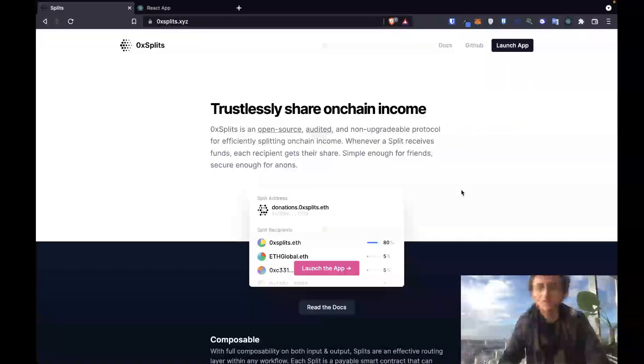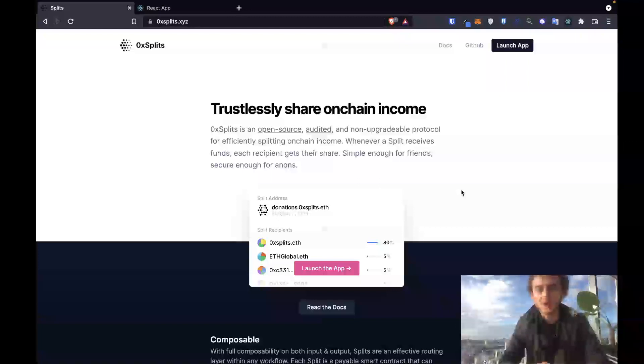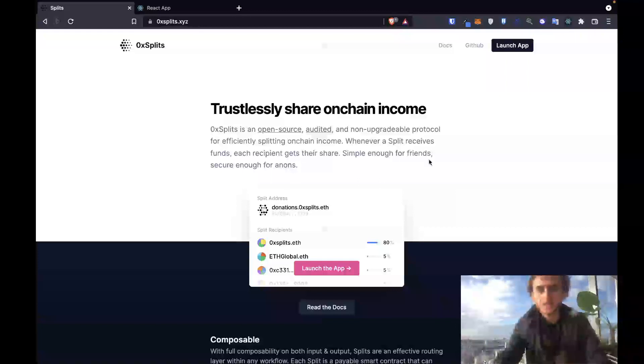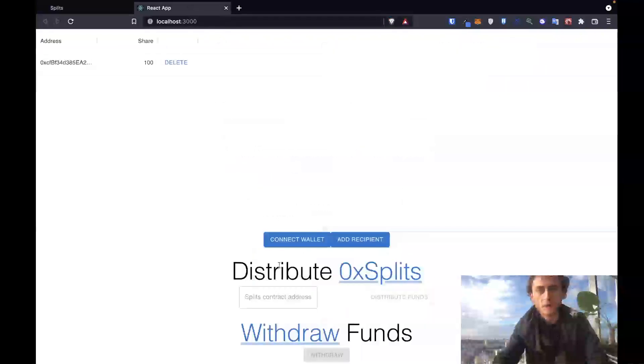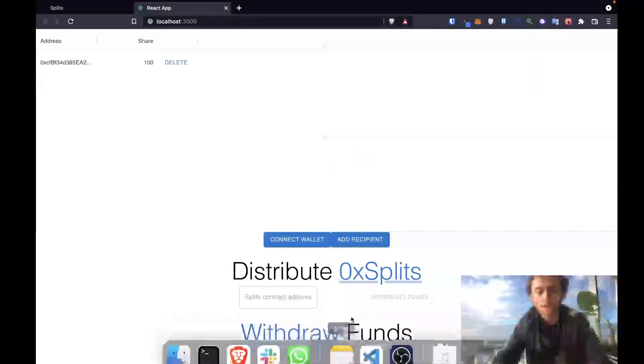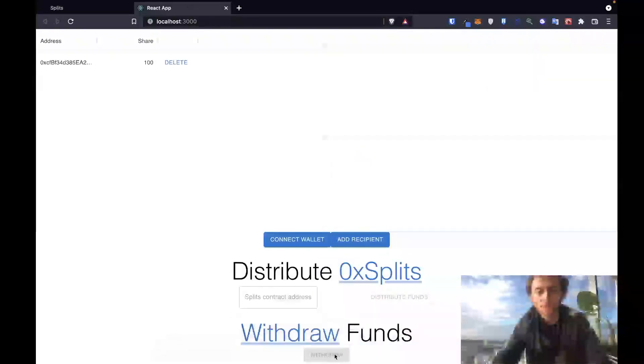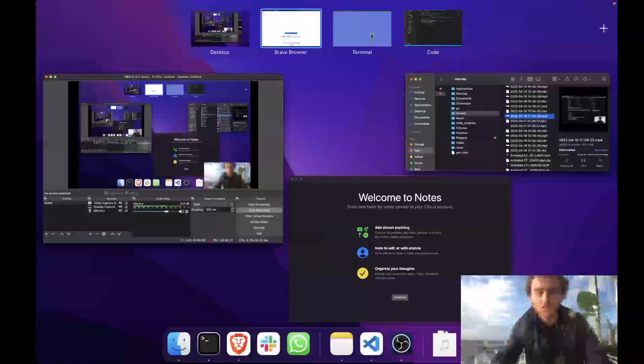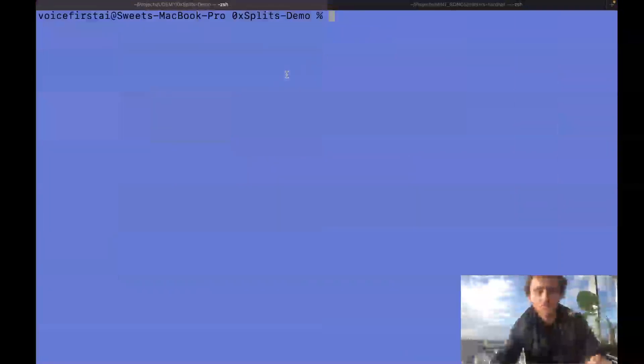Welcome back to the final lesson of the 0x splits project series. This is Sweet Study reporting to you live from Buenos Aires, Argentina. In this final lesson of our code base track, we are going to be adding new withdrawal buttons so that you can withdraw funds from your splits contract.